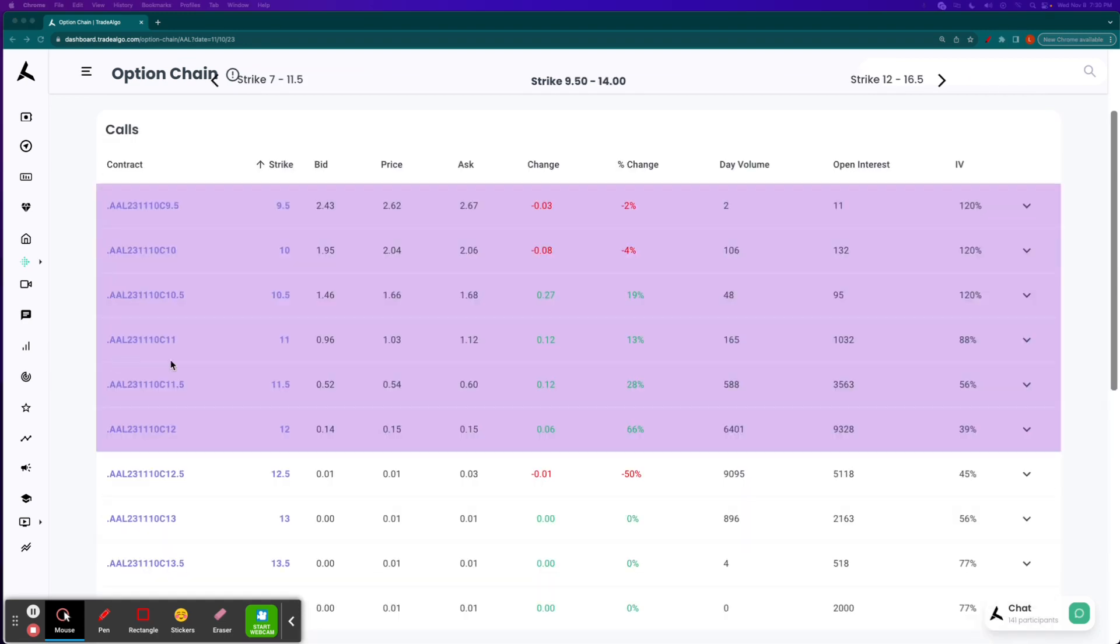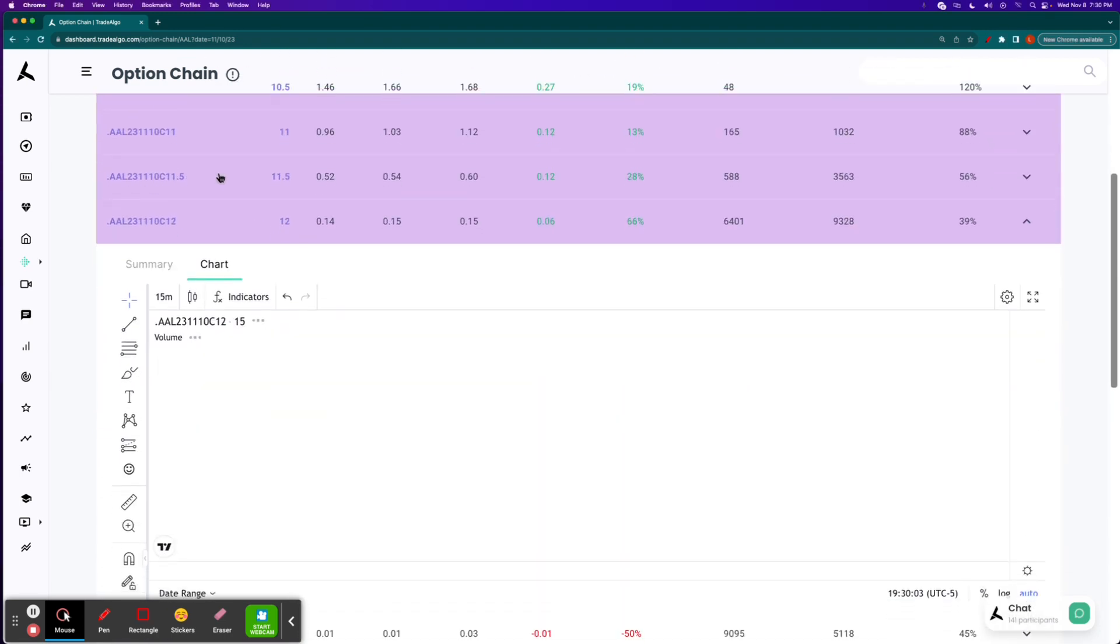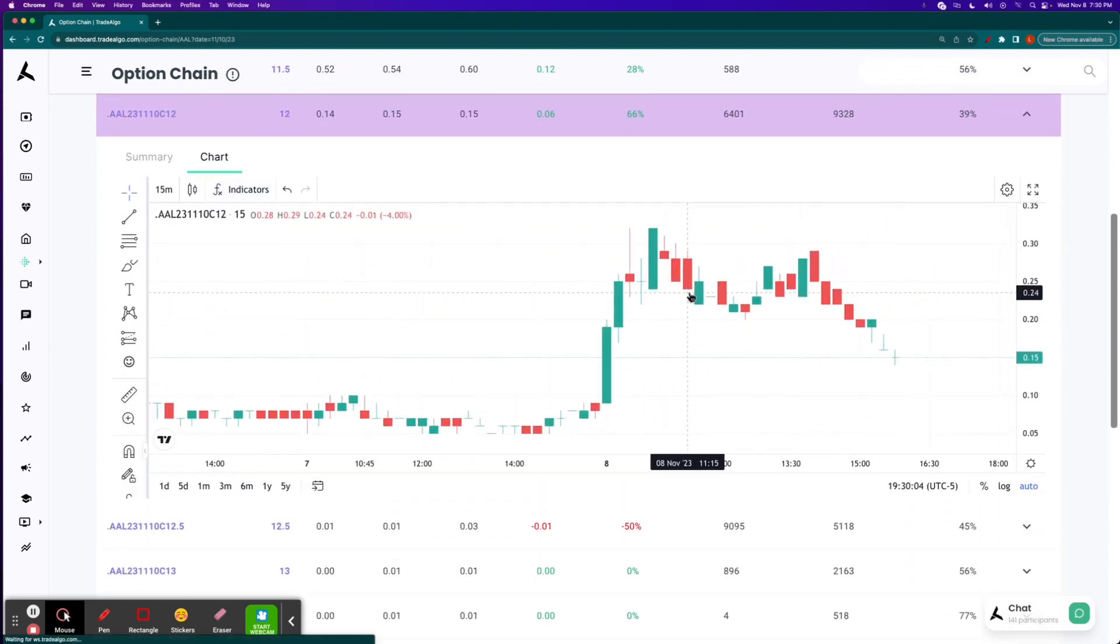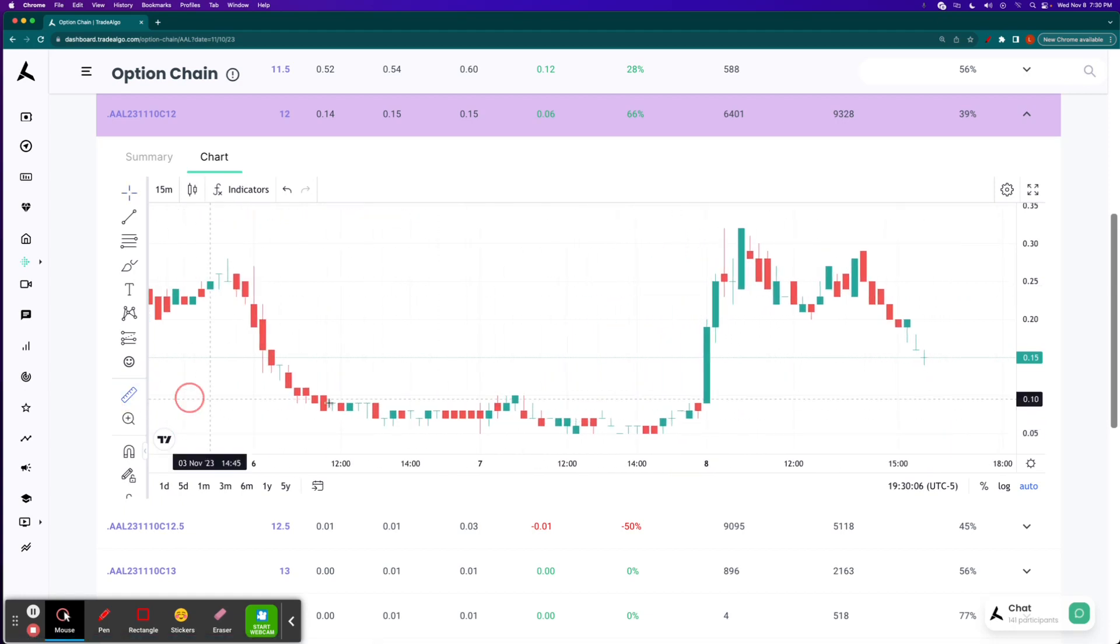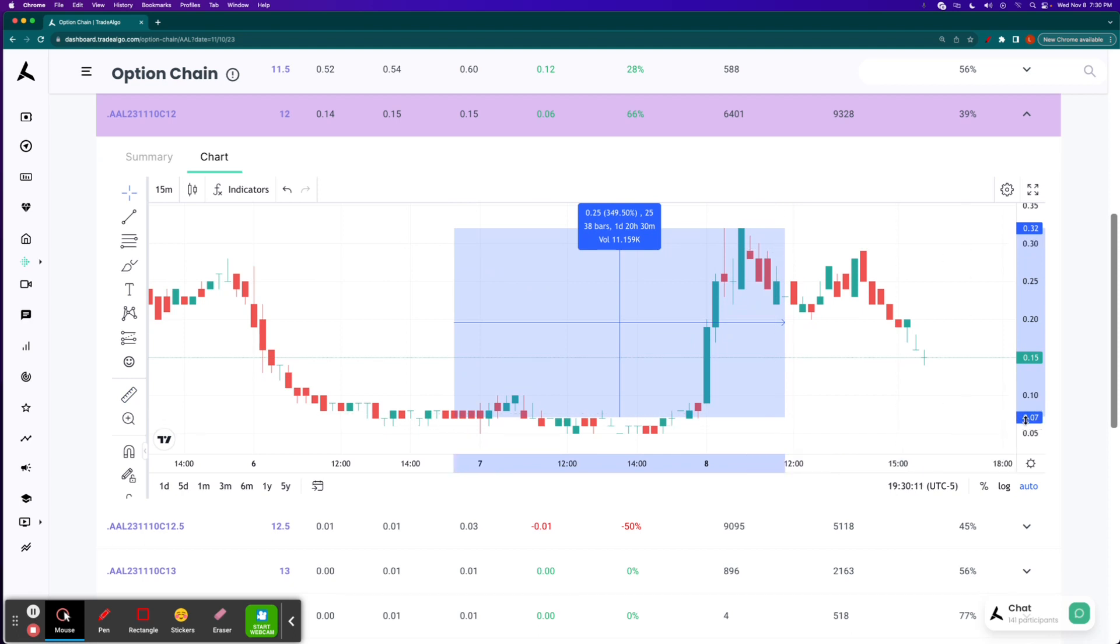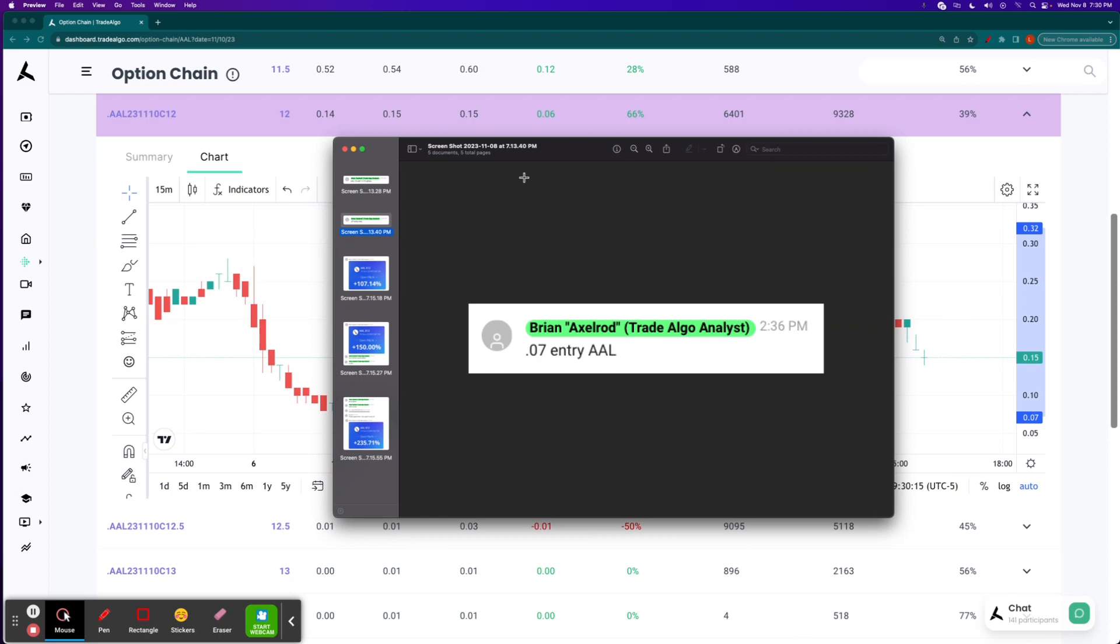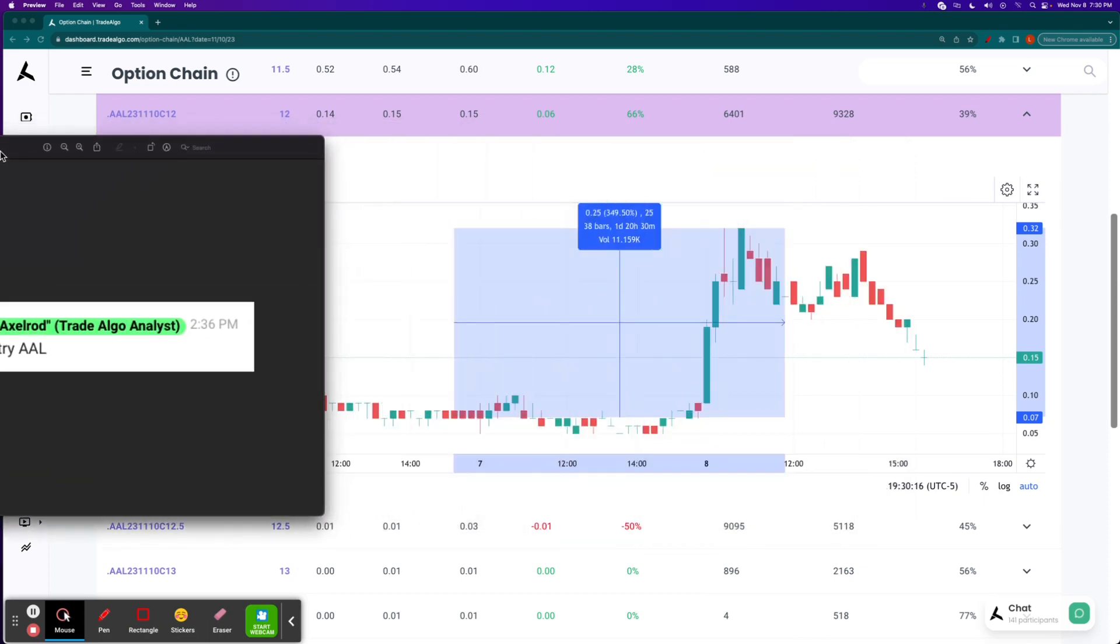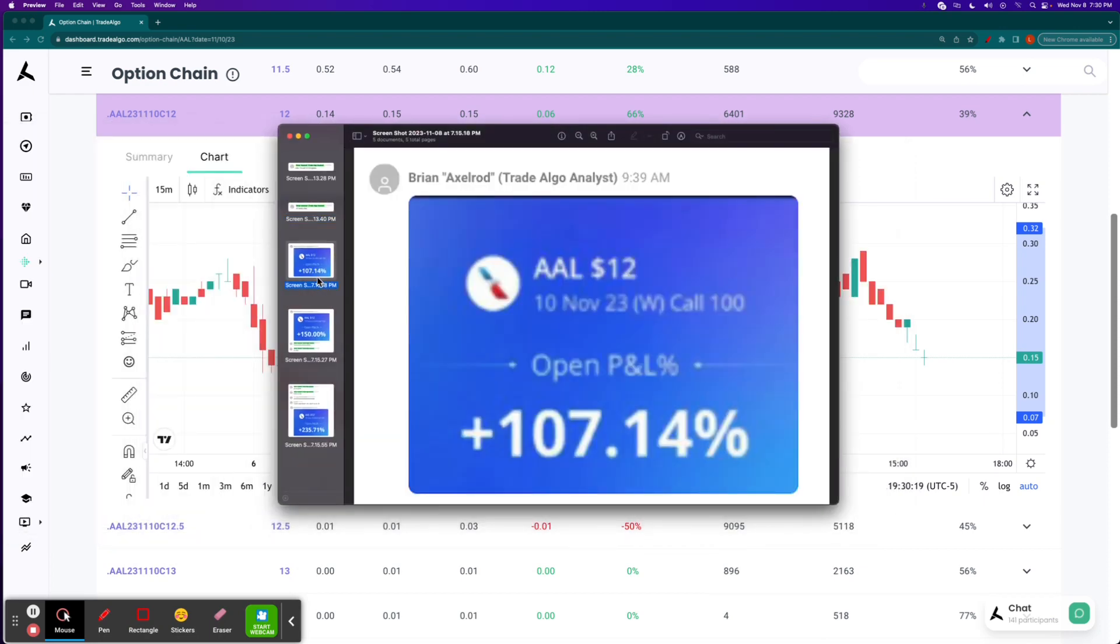So if we take a look at that $12 call, you can see here at its maximum, it was up 350% from the $0.07 entry all the way to $0.32. We do update people as the position grows, though. As you can see, there was a huge spike today at the open on the 8th. So let people know, hey, we're up to a triple-digit return.